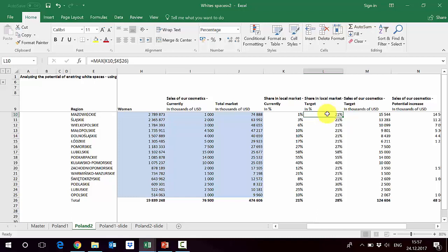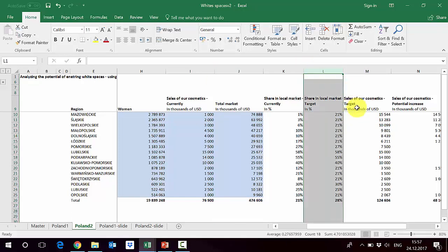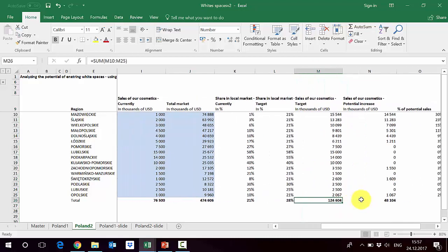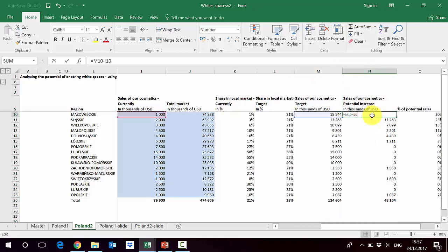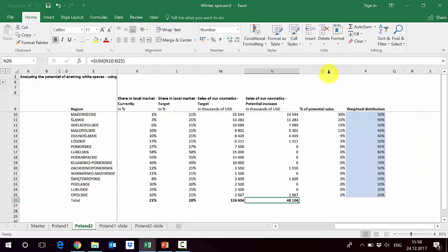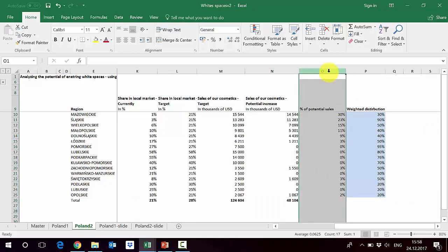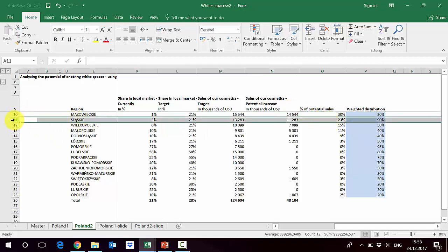In column M we get the target sales for our cosmetics — for example, a 21% share in Mazowieckie's local market means we should be selling 15 million there, calculated by multiplying the total market by the target share. Our estimated total target sales are 24 million versus the current 76 million. In column N we calculate the difference: 40 million for Mazowieckie, 11 million for Śląskie, and so on — in total we can increase sales by 48 million. Column O shows the percentage of total potential: Mazowieckie contributes 30%, Śląskie 23%.